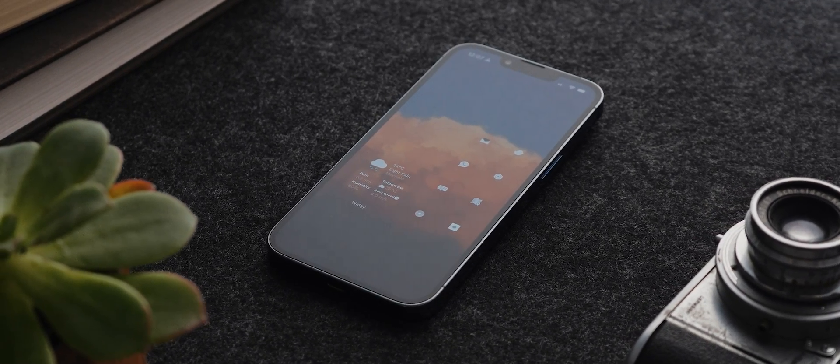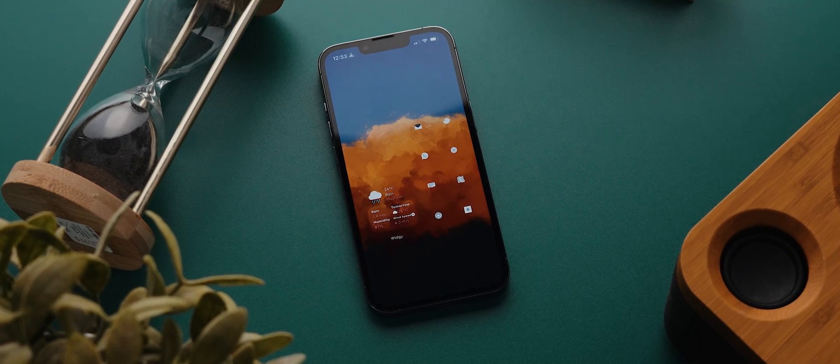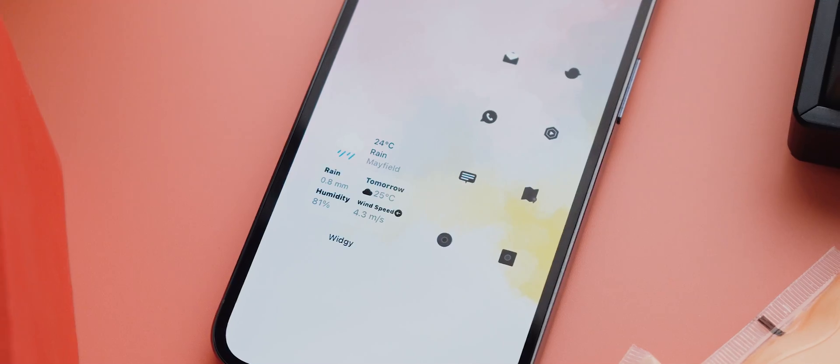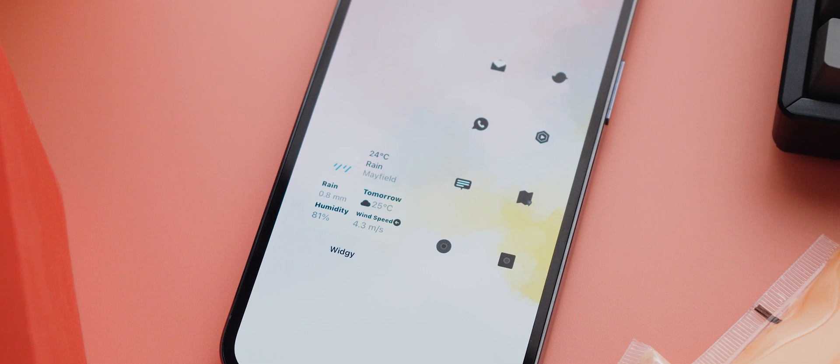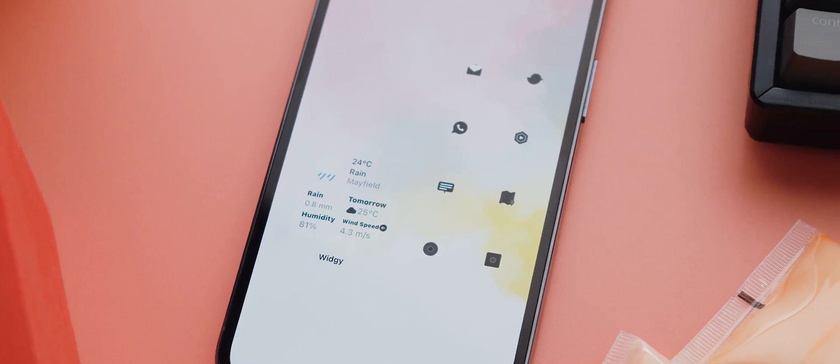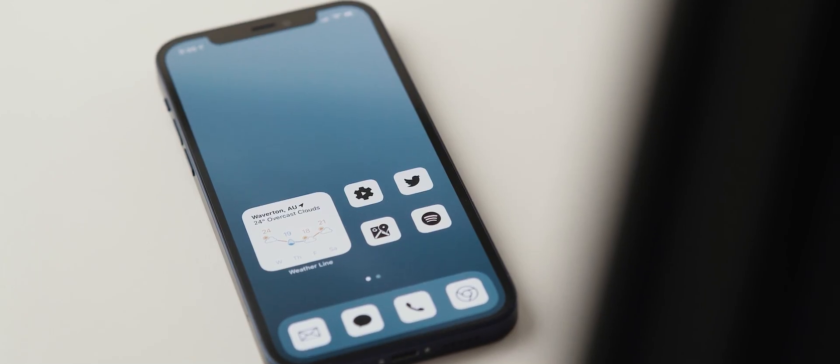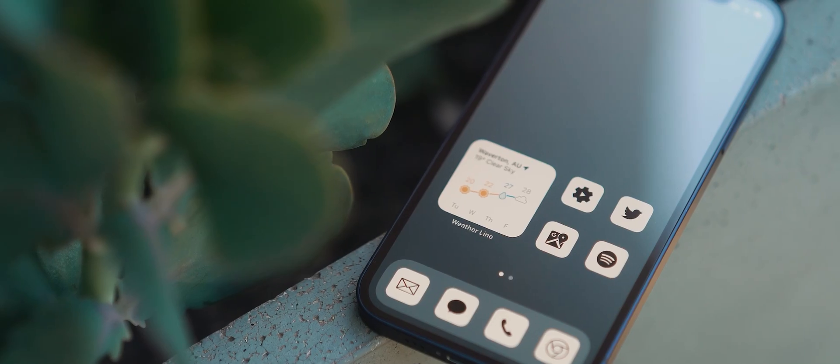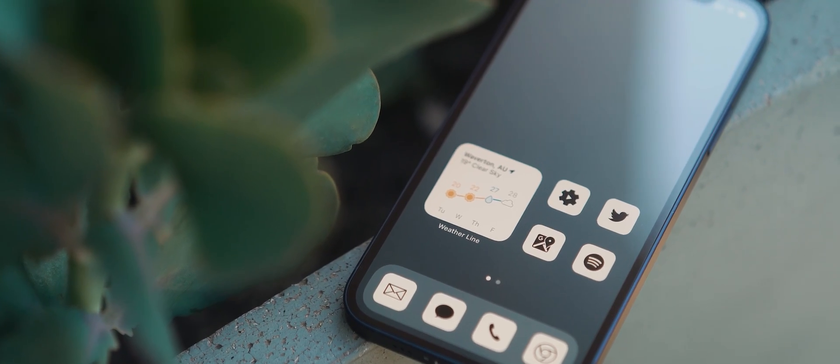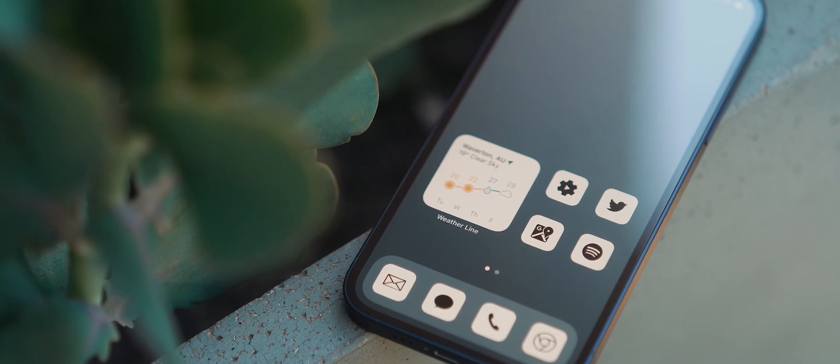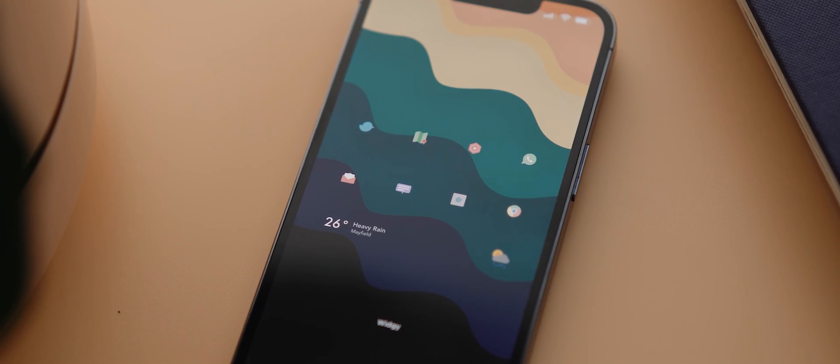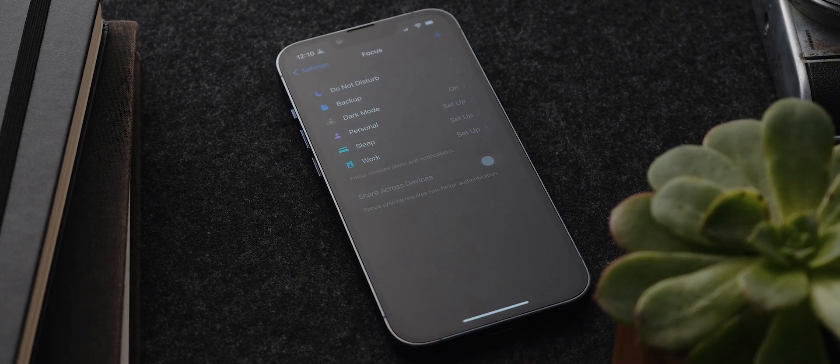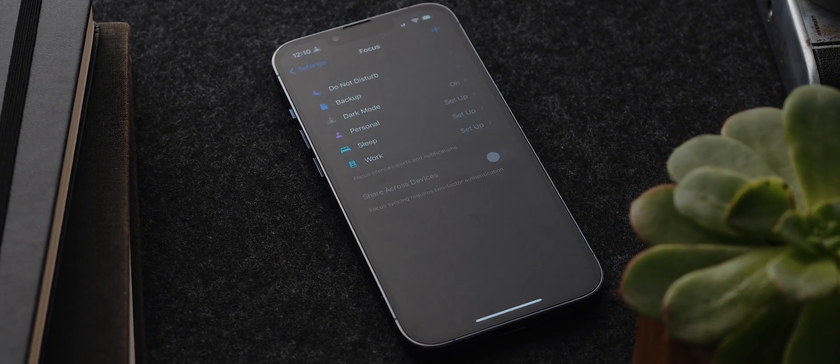Something I really enjoy doing is pushing iOS to its limits in terms of customization. A couple of years ago it was custom icons and transparent widgets, then later on it was custom wallpapers that hid the dock and icons with invisible backgrounds. But just recently I've discovered a whole new world of opportunity thanks to iOS 15's built-in focus modes.